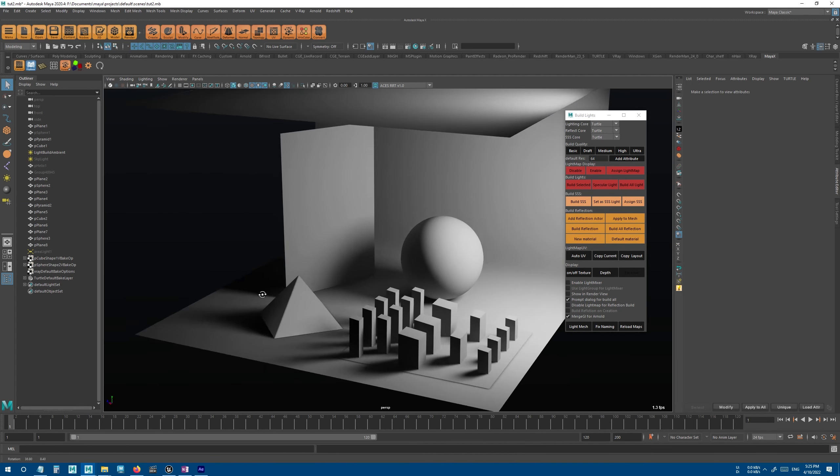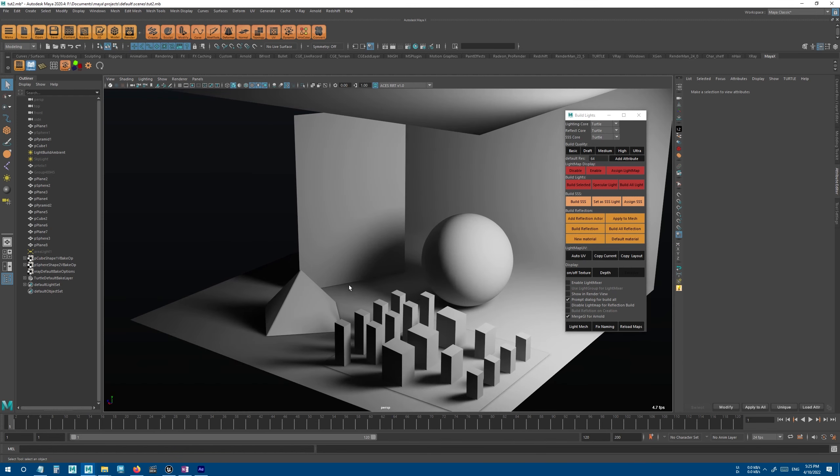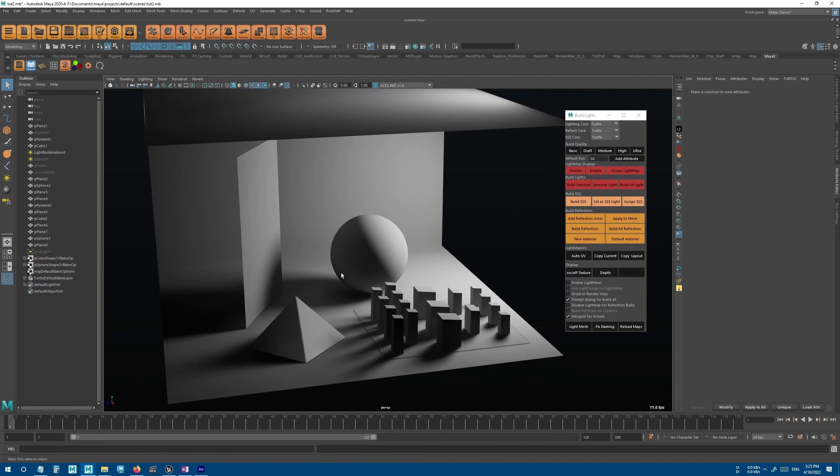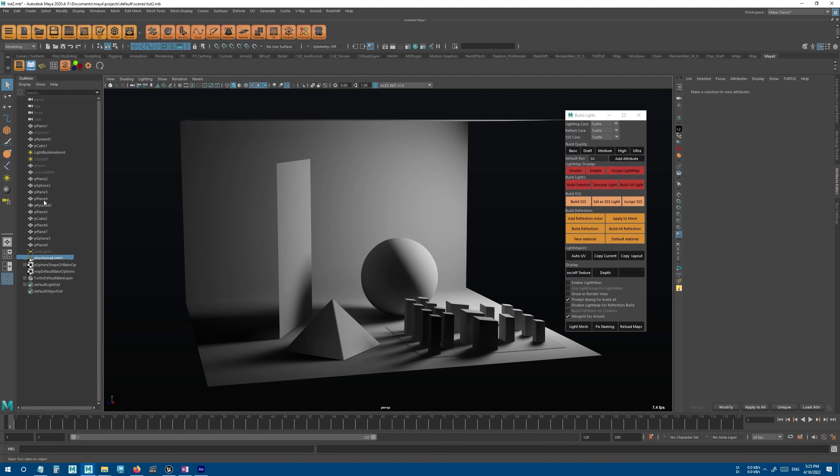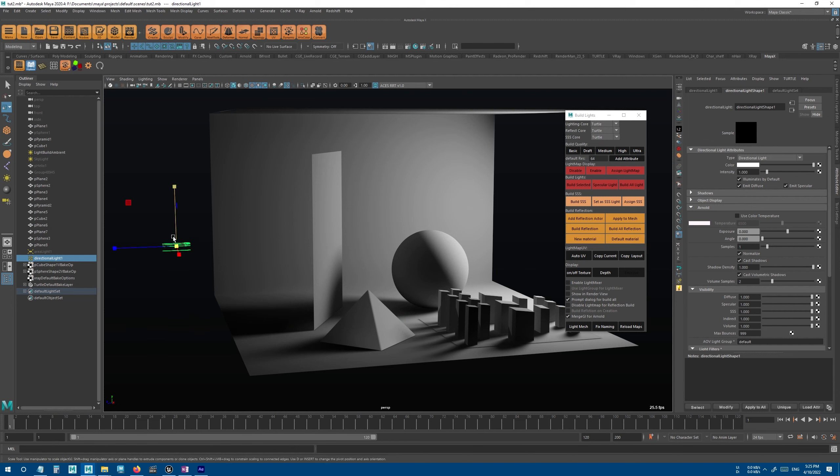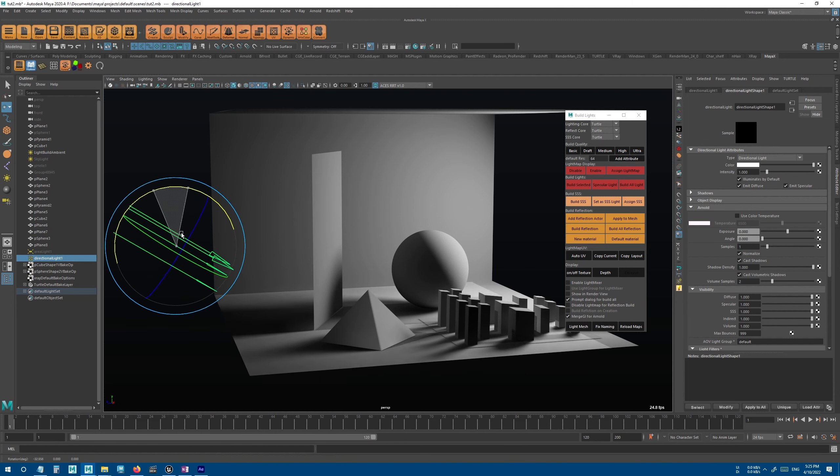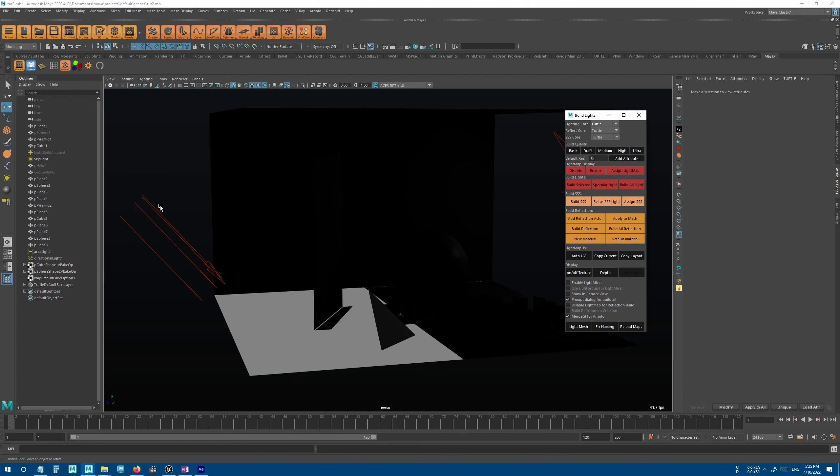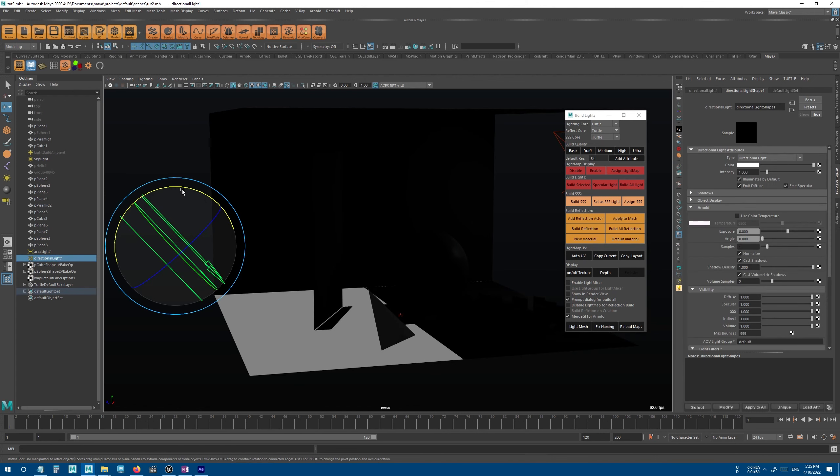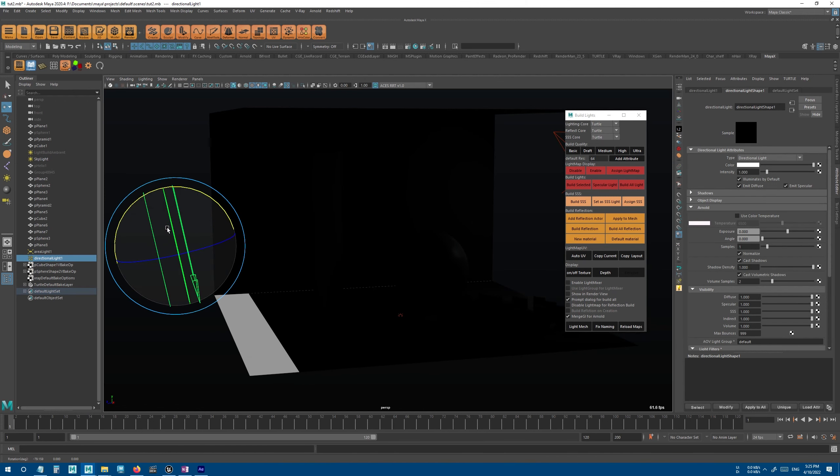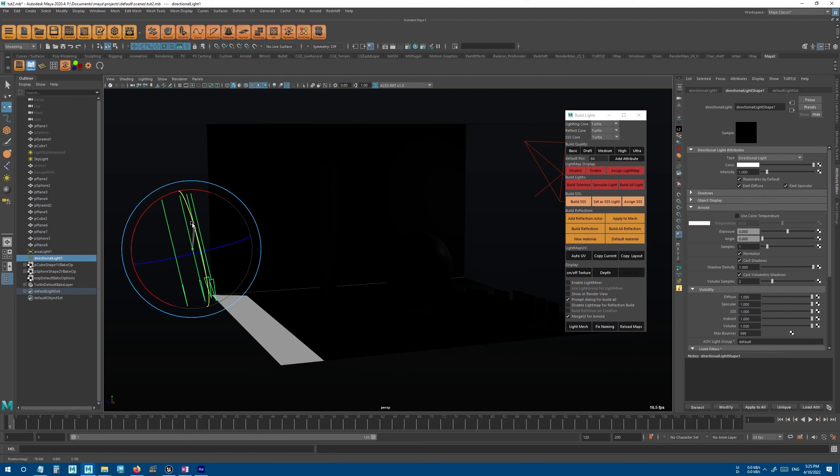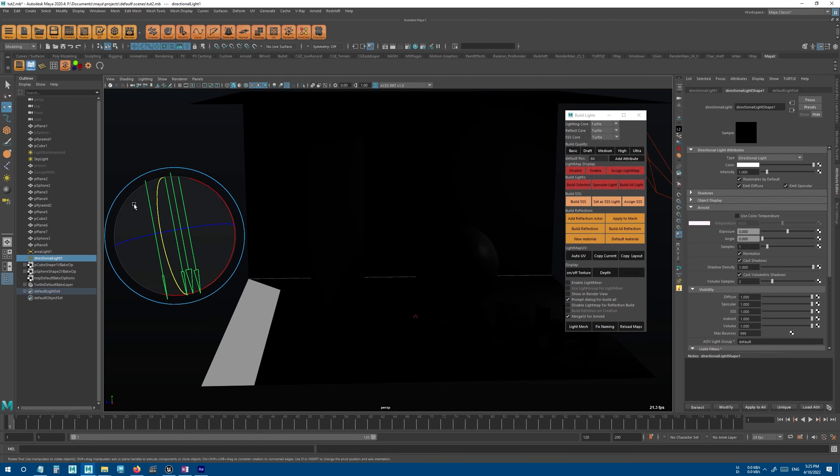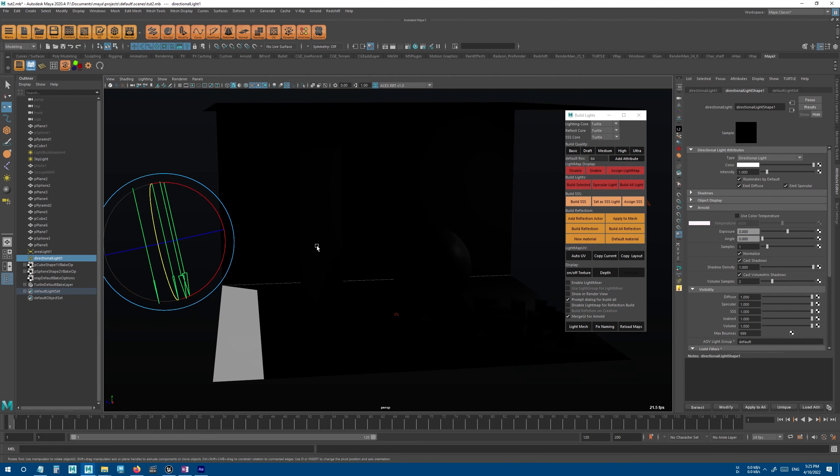And now let's build all the lights again. And you can see that it looks so much better now. Now let's create another light, a directional light.